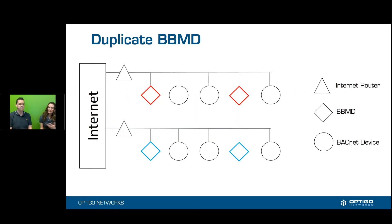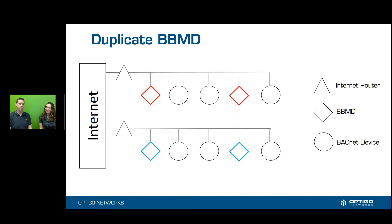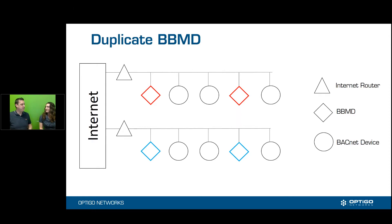Why are duplicate BVMDs bad? They're bad because you get double or triple the amount of traffic from device to device. So when you're looking at your BVMD, it could overload the network. And the more traffic that you're passing between networks, the more duplicate BVMDs you have, the worse the problem gets.